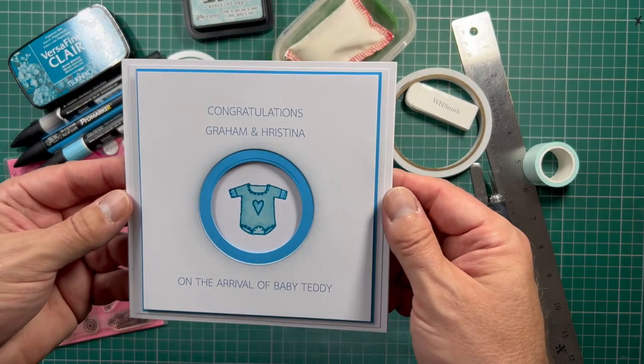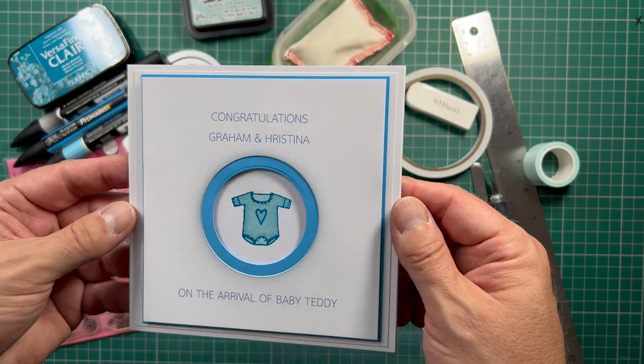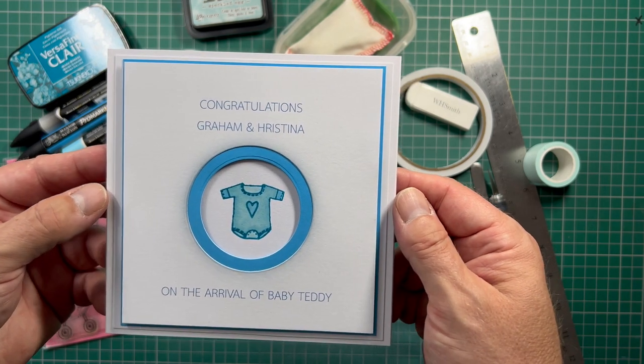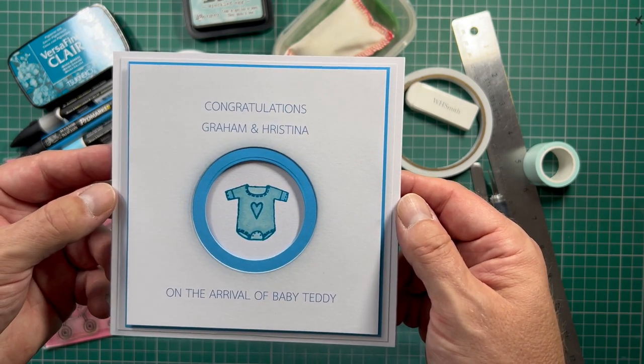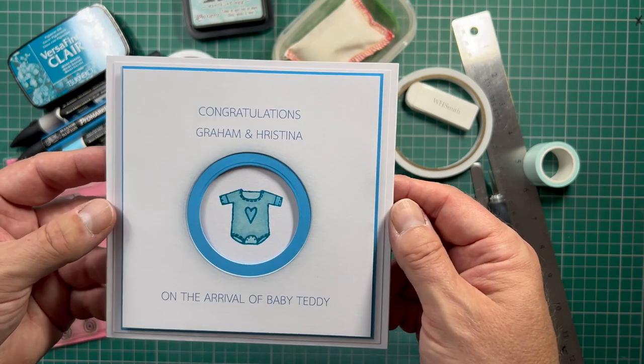Today's card is a new baby card, which I've personalized specifically to the people receiving it with their names and the baby's names.